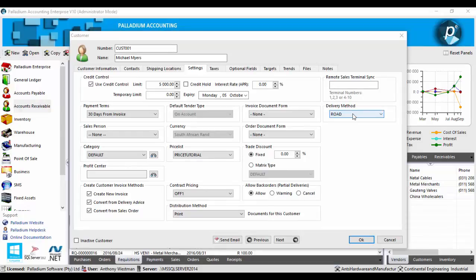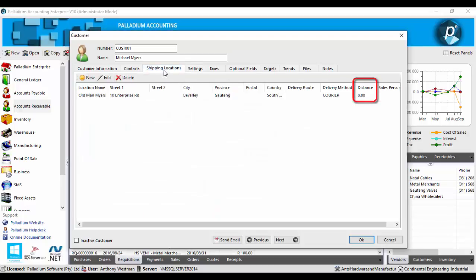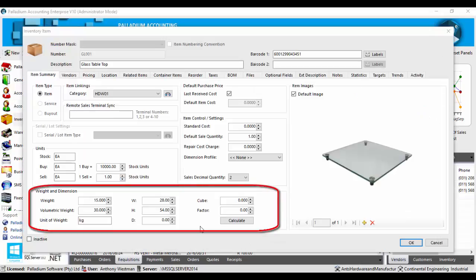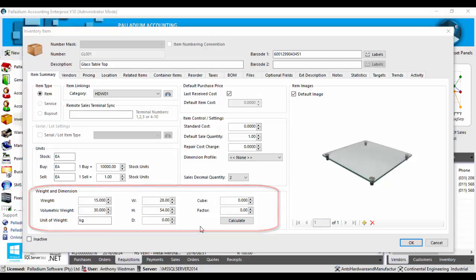It's important to note, because in this example we're using the billing method of distance to client, it's imperative that in the customer master file, under the shipping locations tab, that the client has a distance assigned to them. Likewise, it's equally imperative when we adopt a billing method based on volumetric weight or total mass, that in the inventory master file, it's critical that items have weight and dimensions.